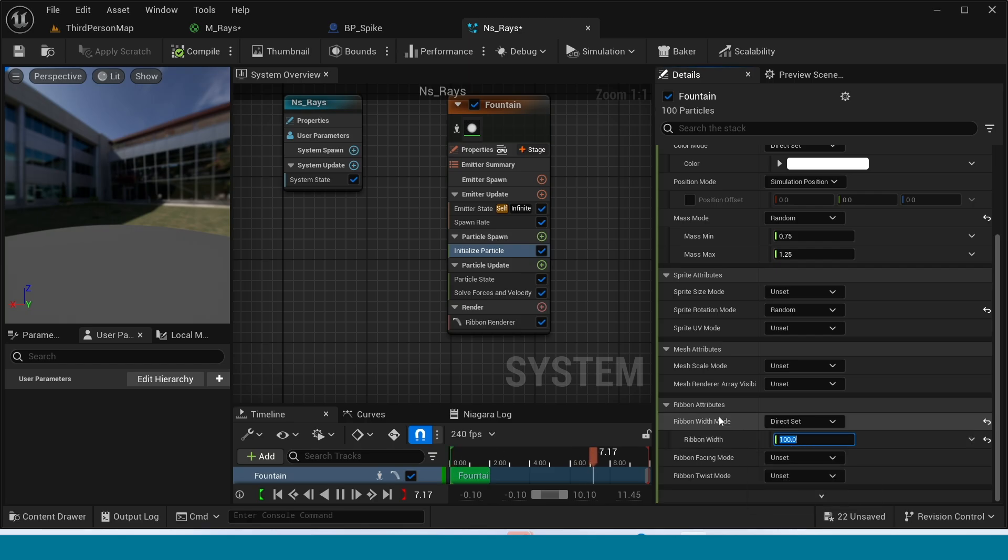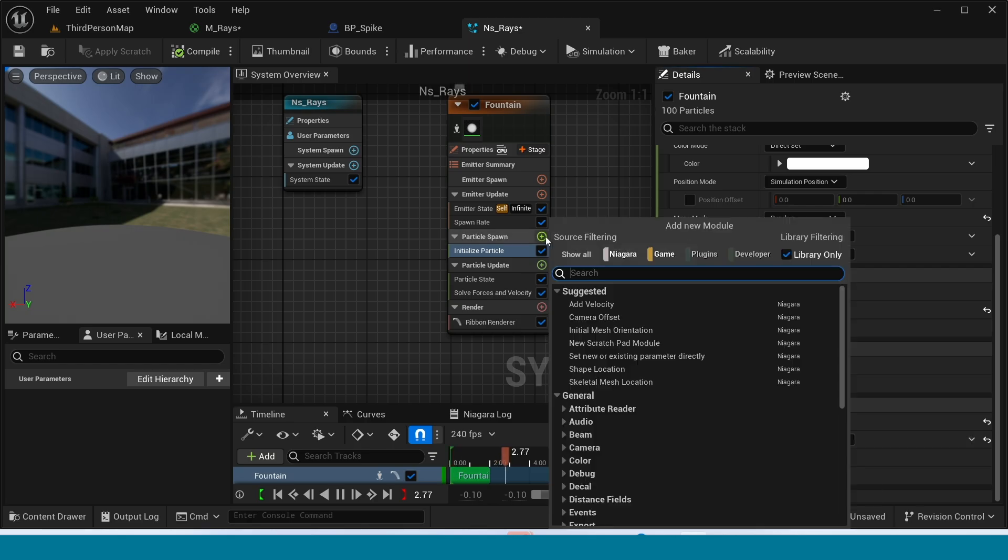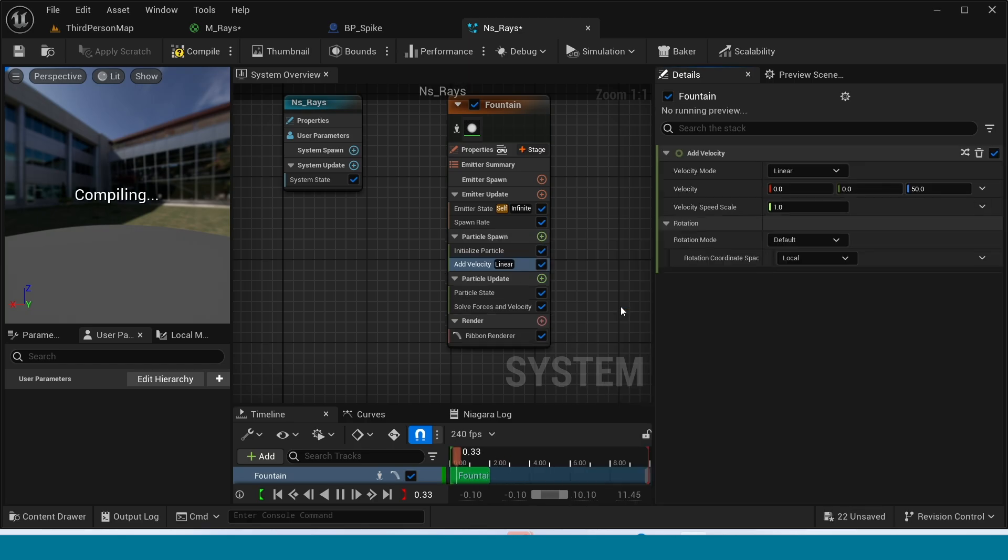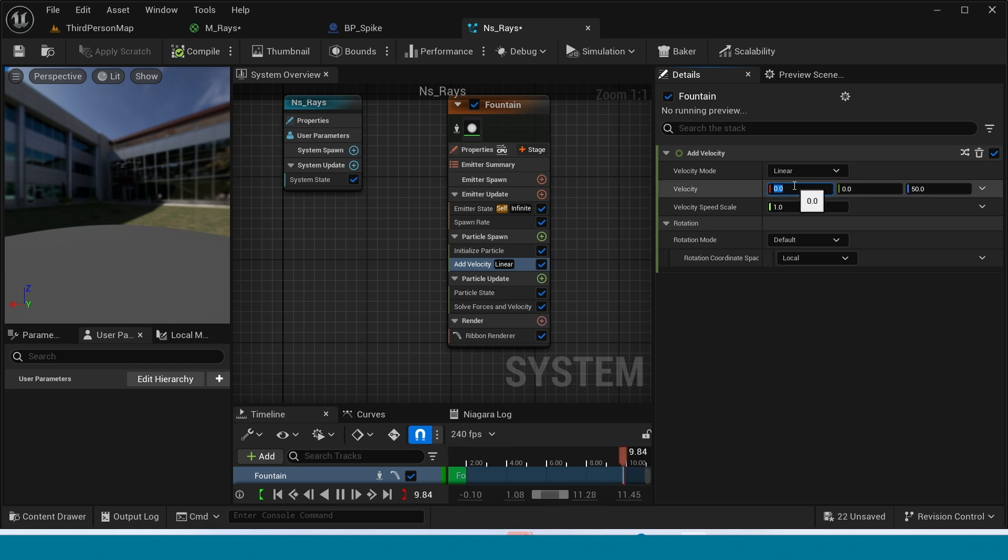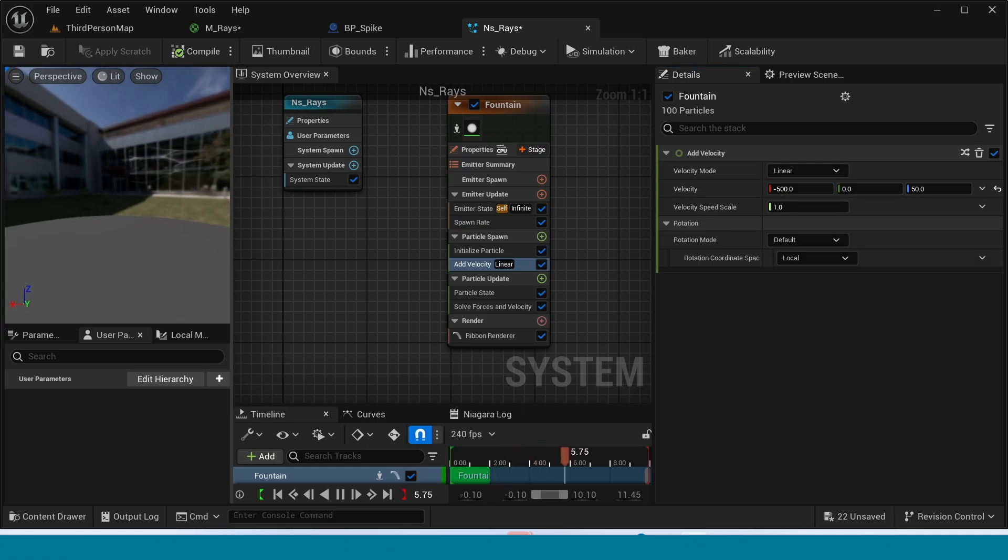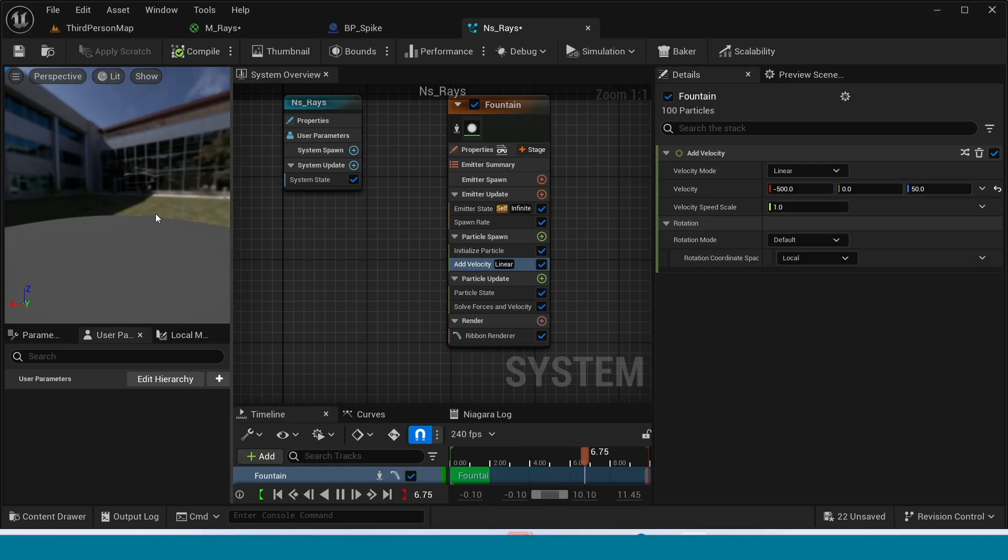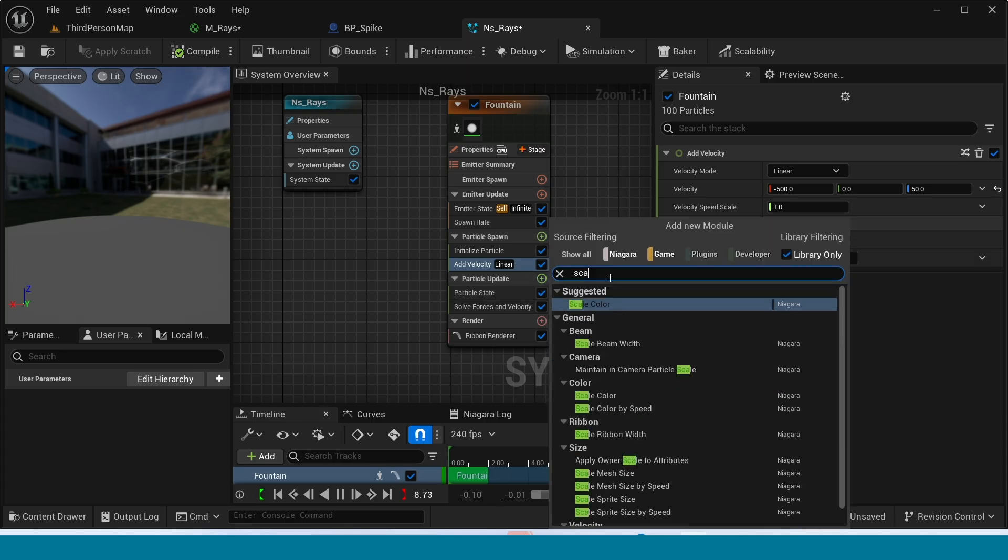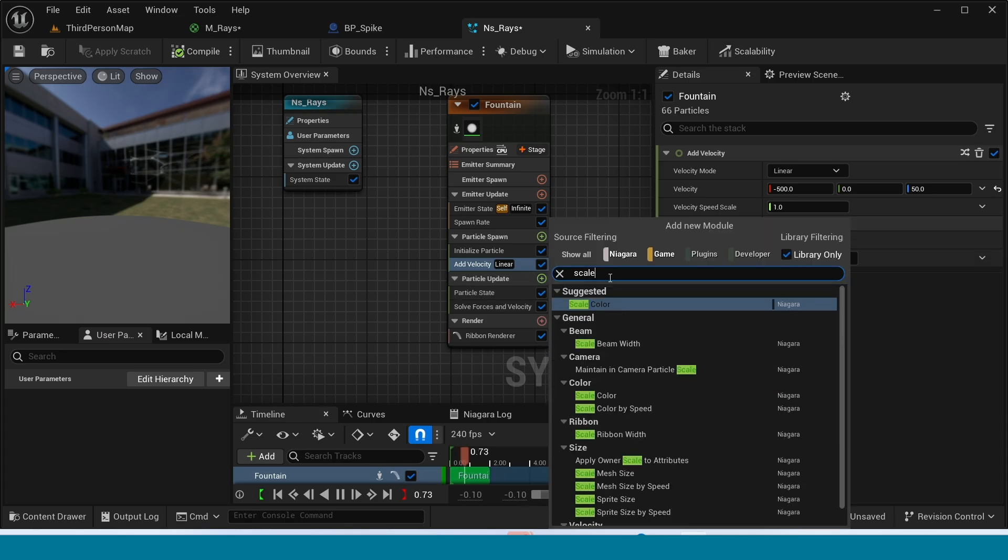In Particle Spawn add Velocity. Now in here in Velocity take minus 500.